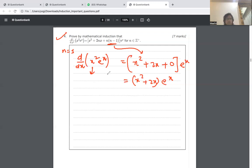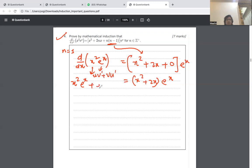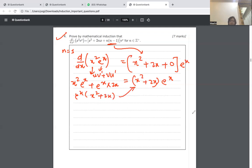Now I'll do the derivative manually using the product rule: u v dash plus v u dash. That gives x squared times e to the x, plus e to the x times 2x. Factoring out e to the x gives x squared plus 2x, which is the same as the right-hand side. This proves the formula works for n equals 1.